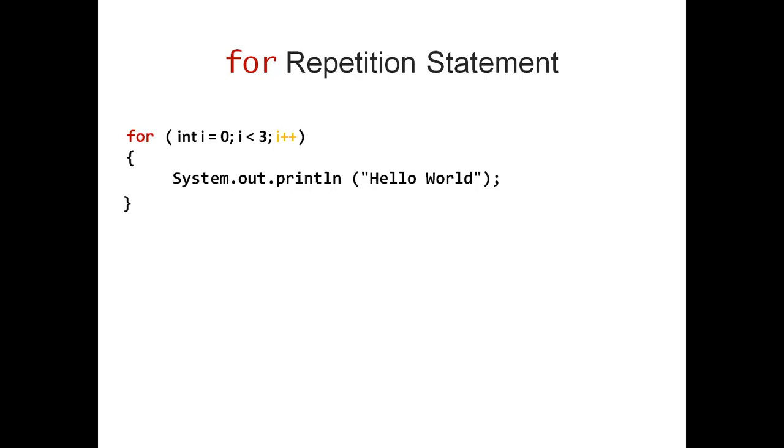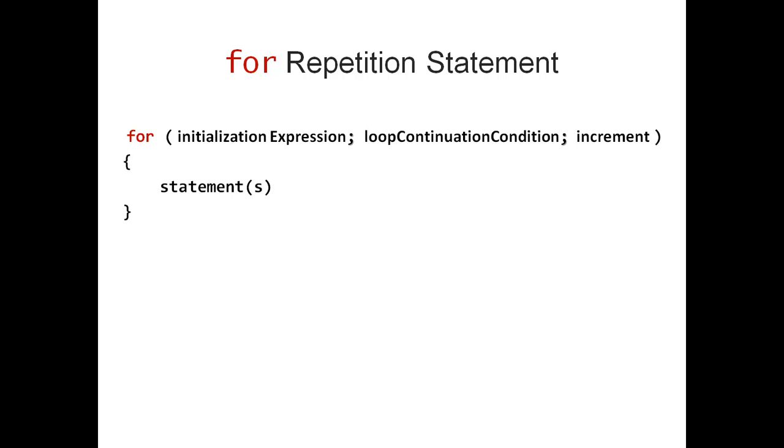Needless to say, for loops cannot only be used to print Hello World three times. They can be used to execute all kinds of statements, let's say, n times. So let's look at a for Repetition Statement in a more general way.